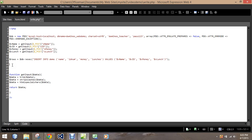We would start by using echo. We can use echo just to print out some of the different data here. We're going to establish a connection for this to work, so we'll get rid of the echo statement in a second because we want to print out all the data.